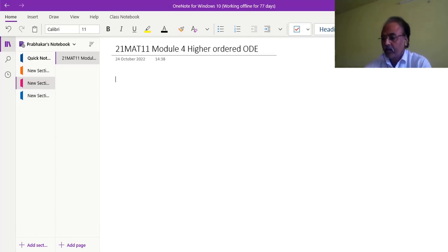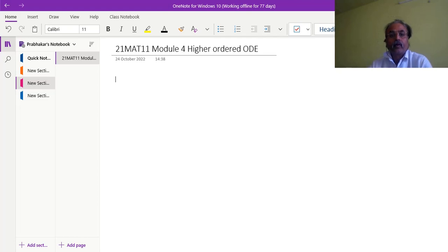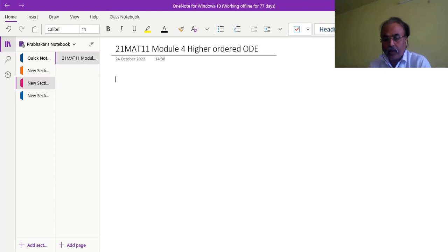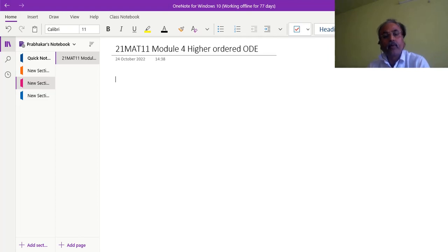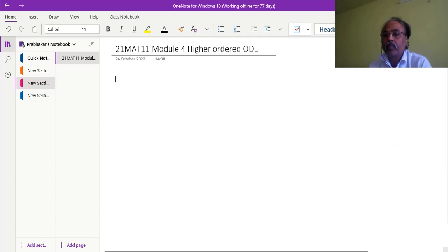Namaskara. I am Professor Hampioli, Professor of Mathematics, Department of Mathematics, KLS Institute of Technology, Balagami. I am thankful to VTU E-section for giving me a chance to present in front of you and discuss Module 4 of 21MAT11: Higher Ordered Ordinary Differential Equations.